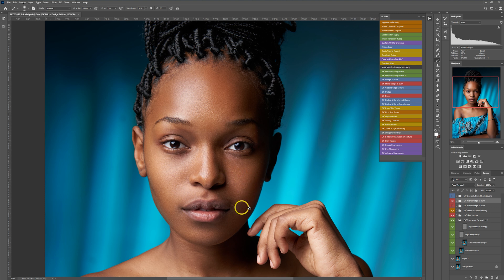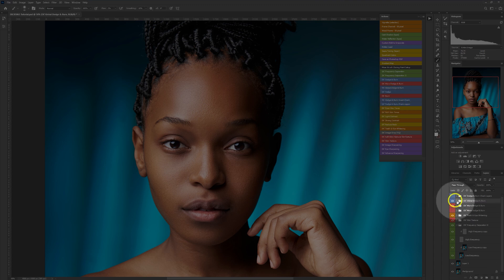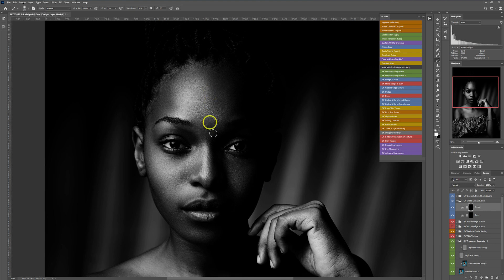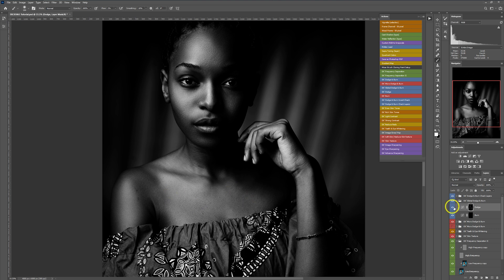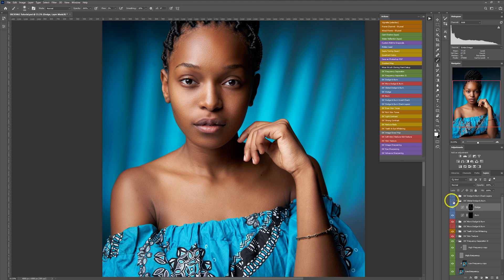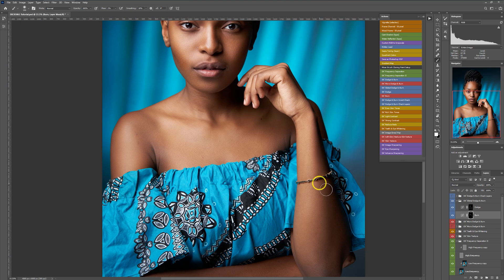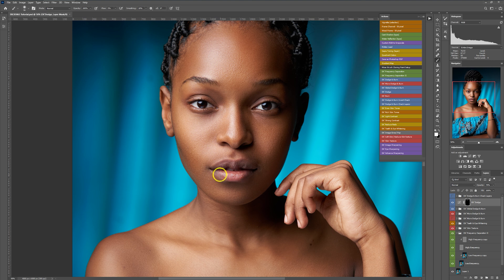The next thing is global dodging and burning. I'll go to my actions and select the global dodging and burning, open the folder, select the dodge layer, and enable the dodging and burning checker. I'll dodge the brighter parts and burn the darker parts. These are before, these are after.